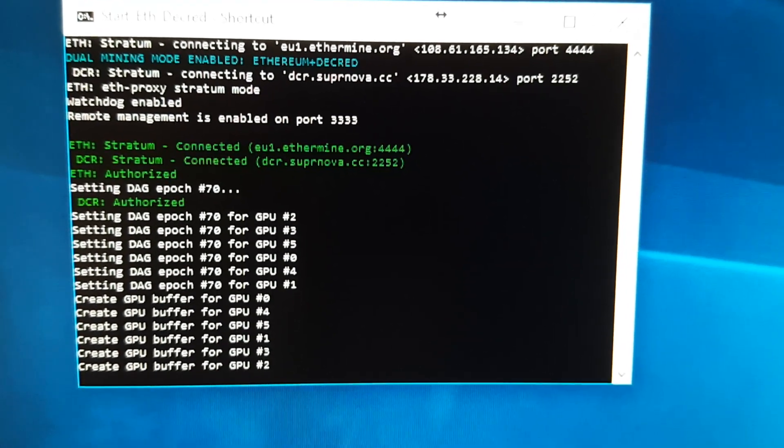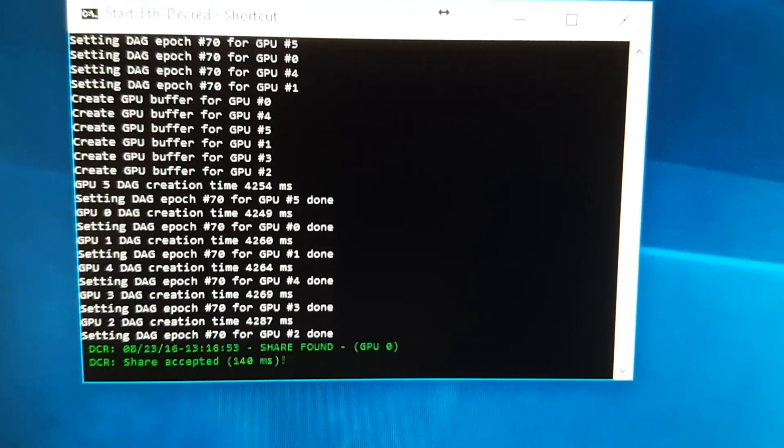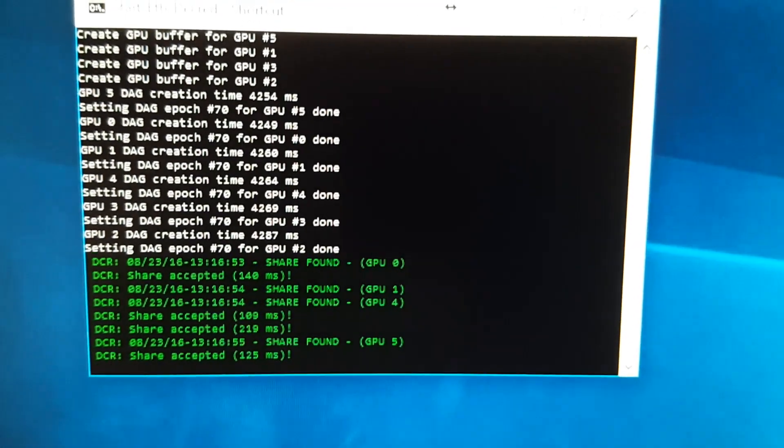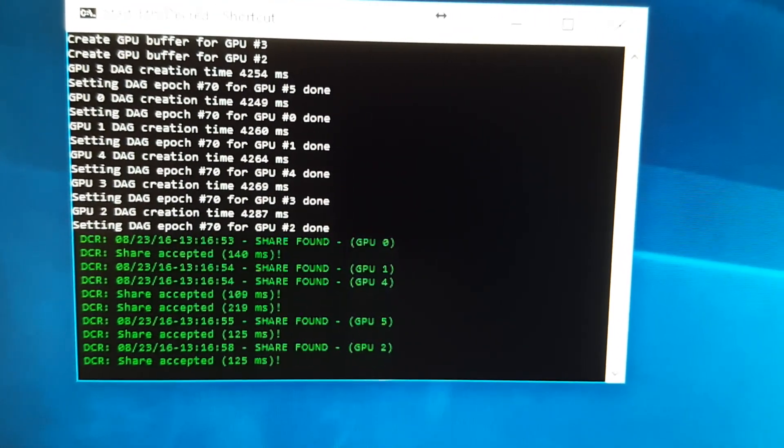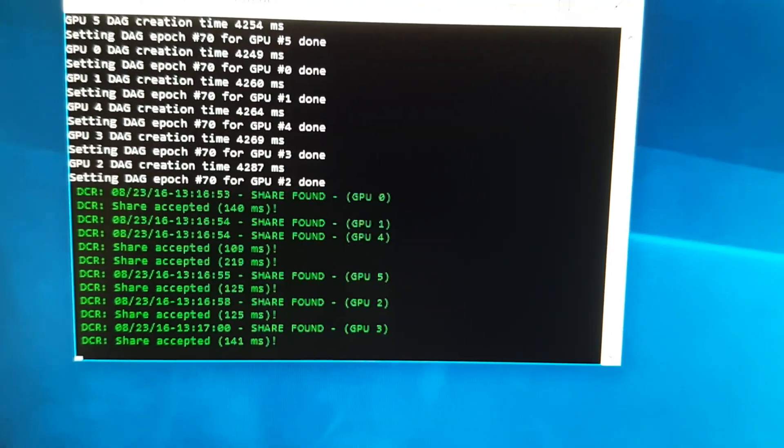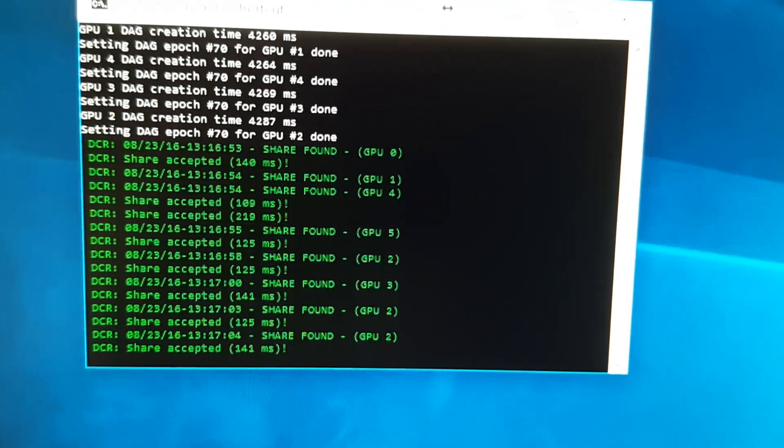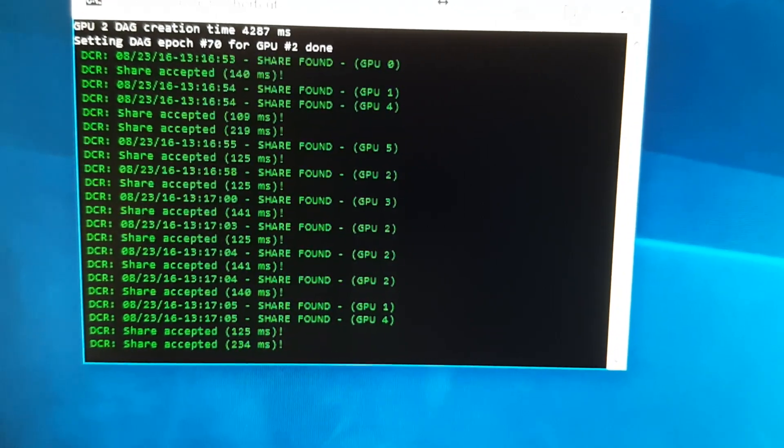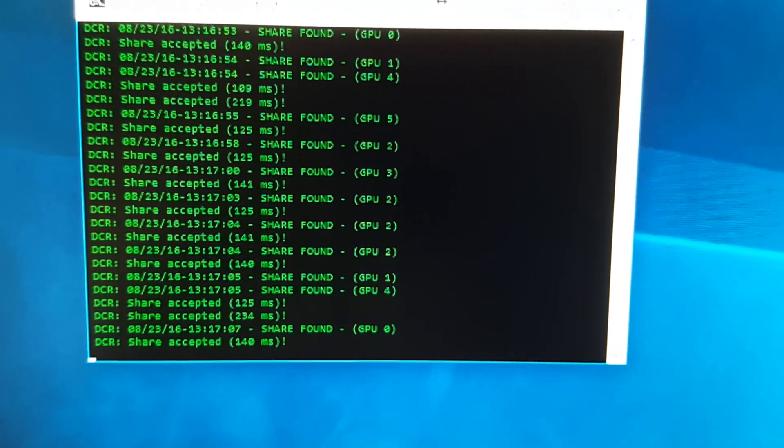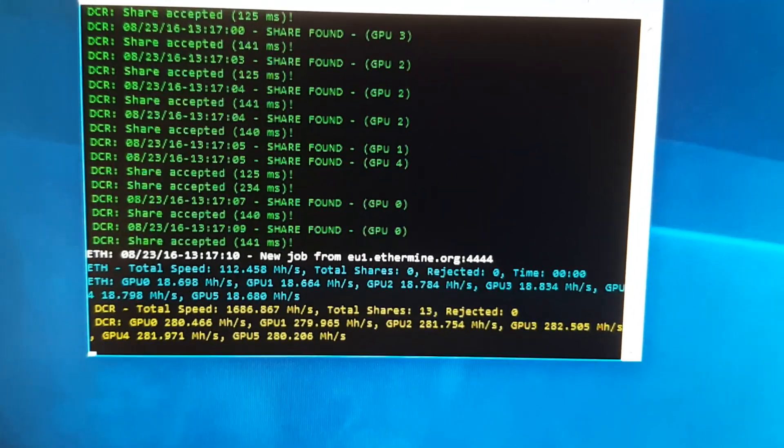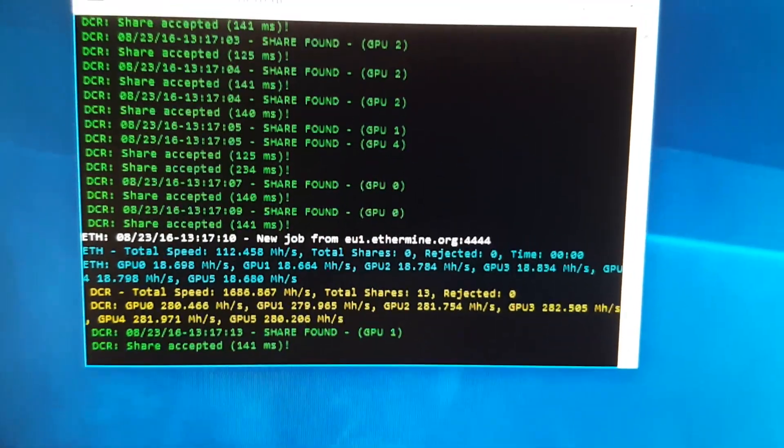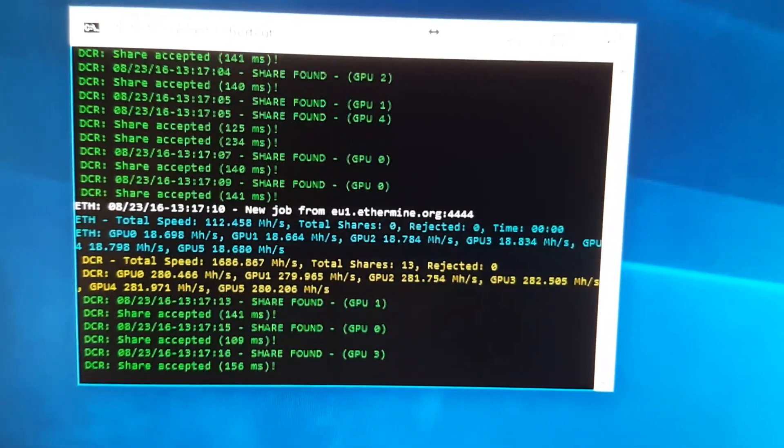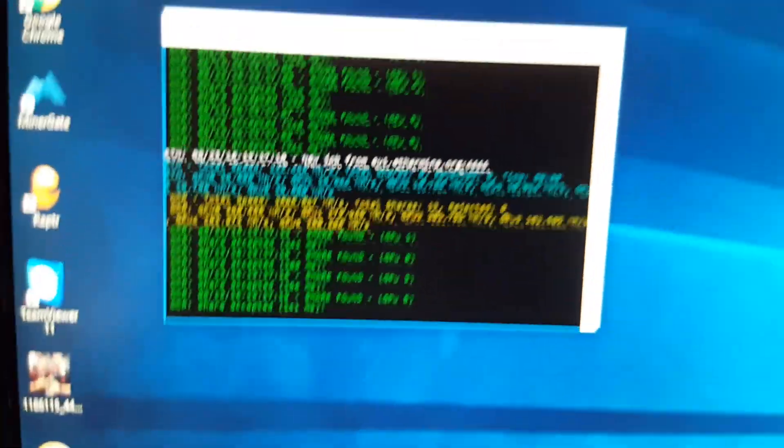So let's see, the pool Supernova, these are the pools I'm using. Should be getting some hash rates here very soon.